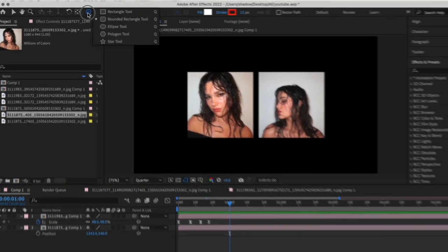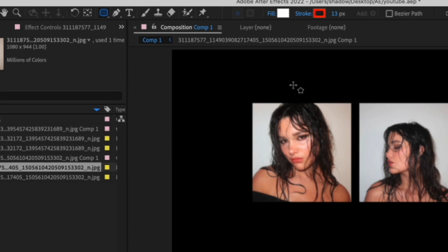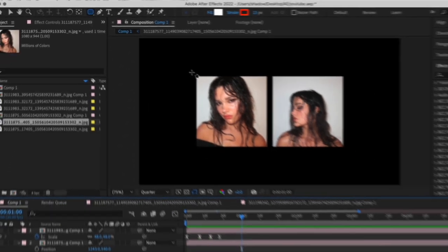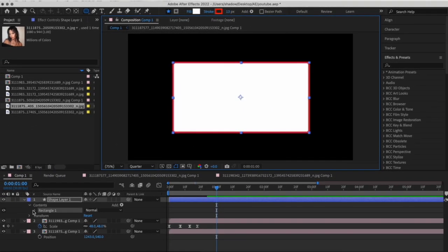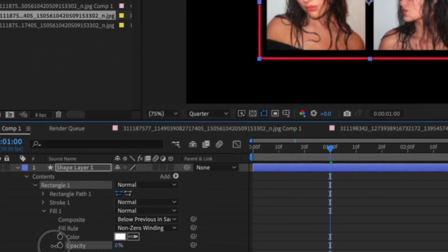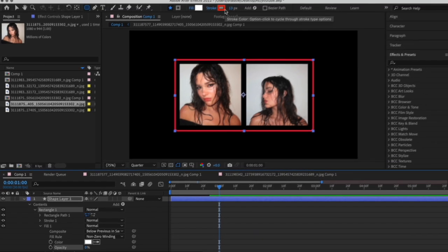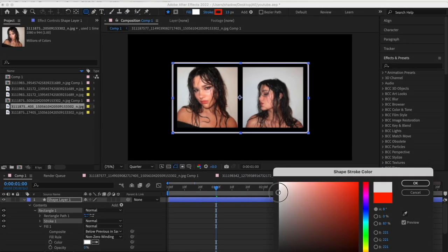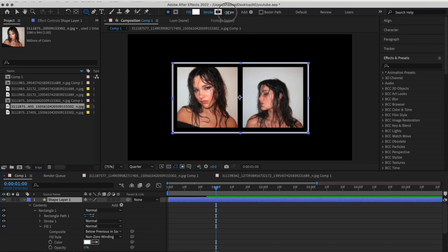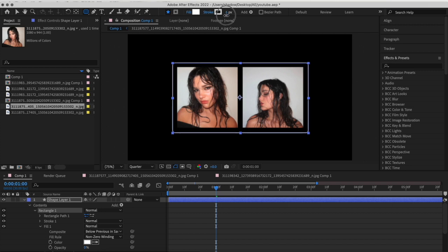To add the rectangle effect, press this tool right here. Make sure you're on the rounded rectangle tool and mask around your photos. Go to the rectangle's fill and make the opacity zero. You can change the color of the stroke right here — I'm going to make it white for now. You can change the thickness of the box right here; I'm going to go for something around eight.